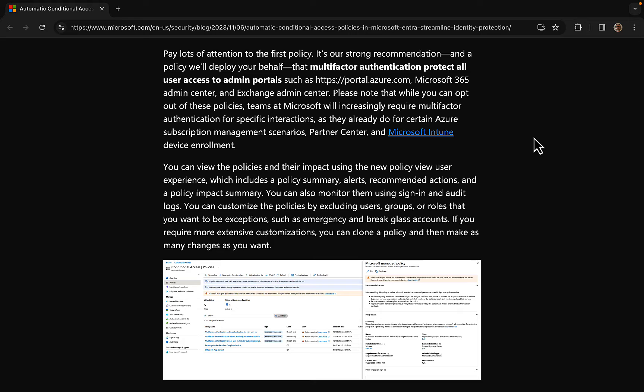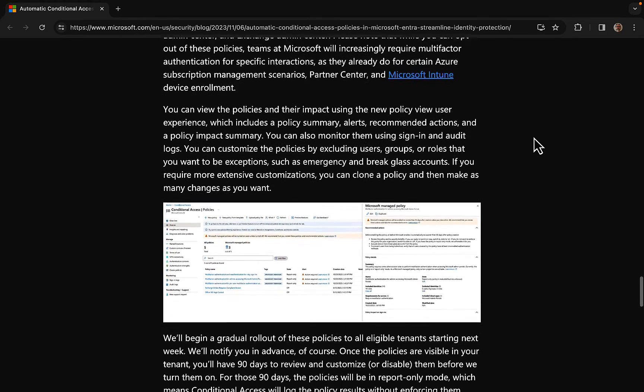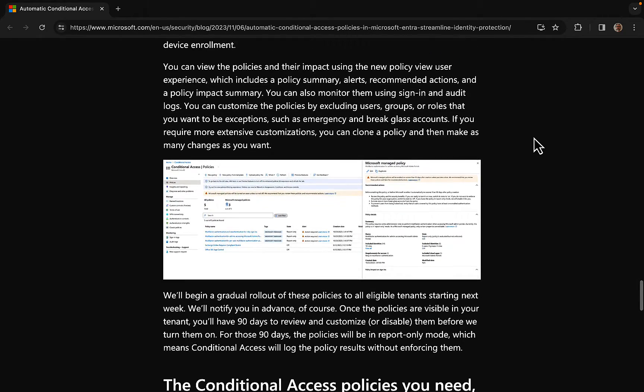So Microsoft are telling us here: pay lots of attention to the first policy. It's a strong recommendation and a policy that is going to be deployed on your behalf. That multi-factor authentication protects all user access to admin portal such as portal.azure.com, the M365 admin center, and Exchange admin center. So you need to know that while you can opt out of these policies, teams at Microsoft will increasingly require multi-factor authentication for specific interactions as they already do for certain Azure subscription management scenarios, partner center, and Microsoft Intune device rollout.